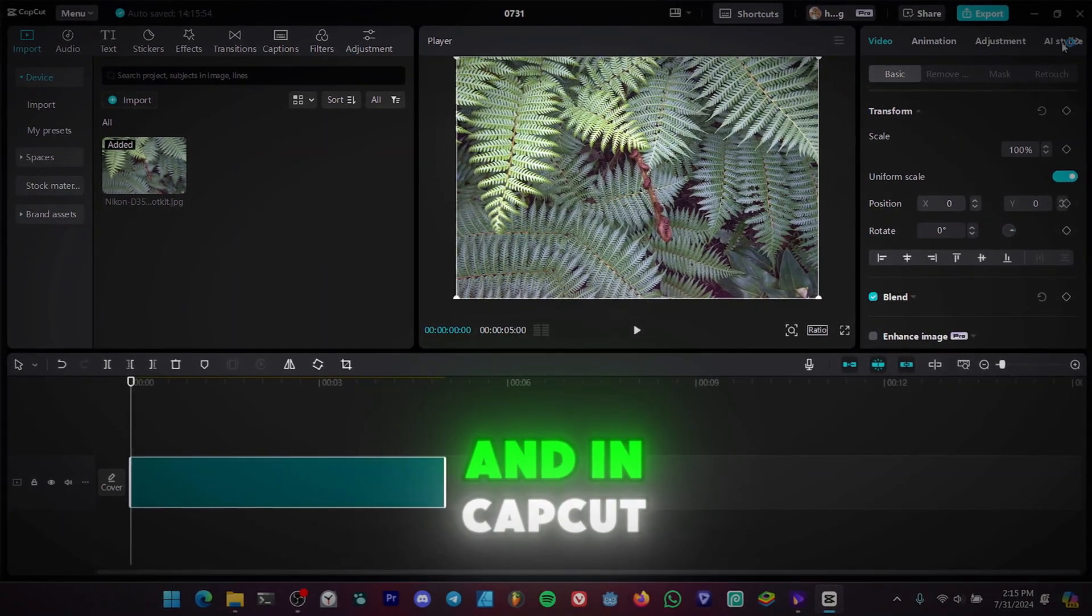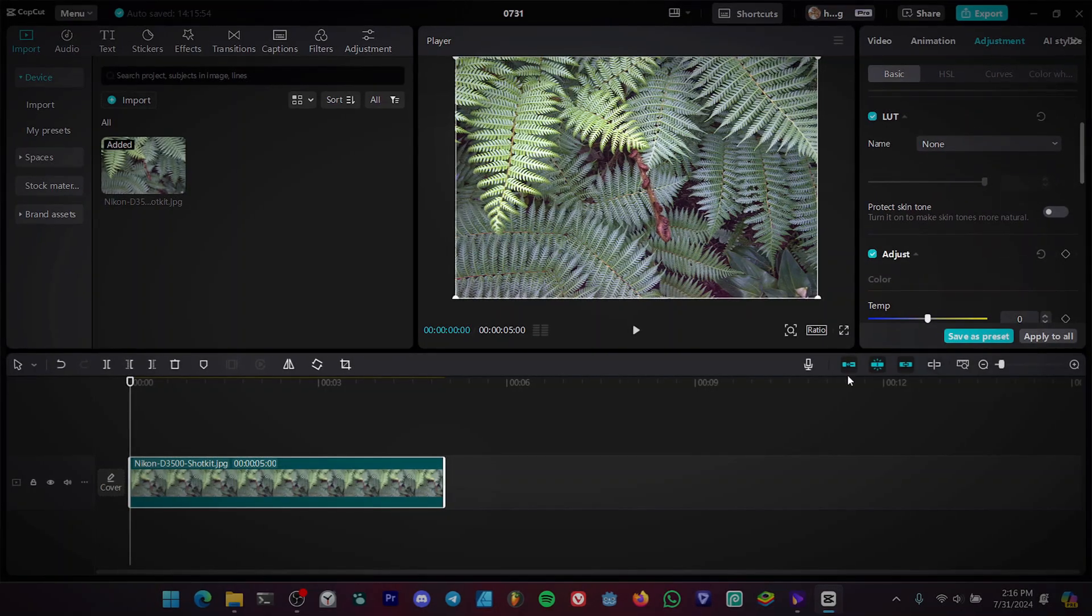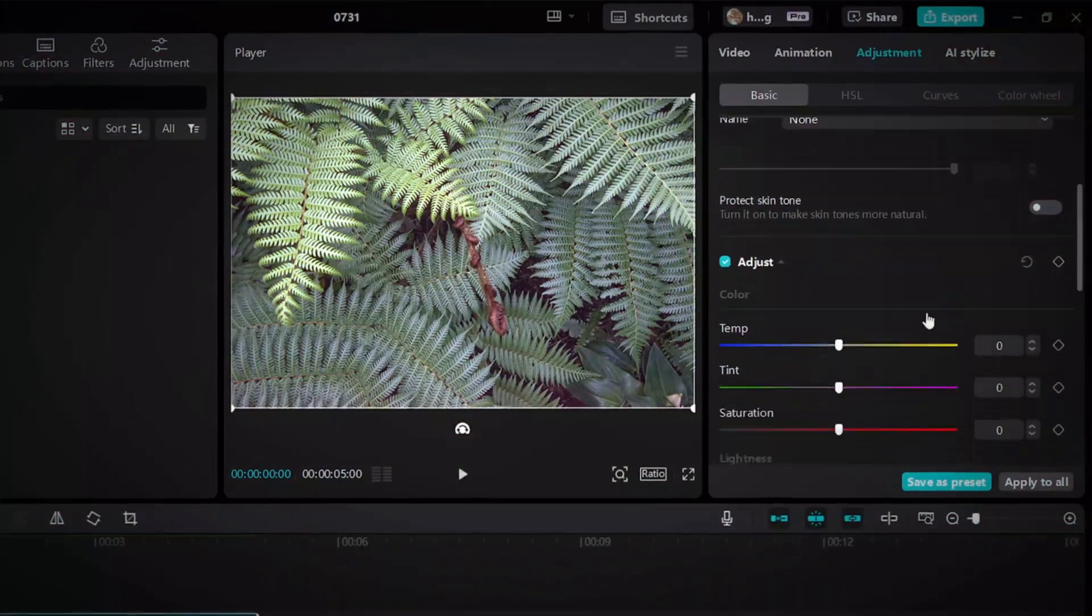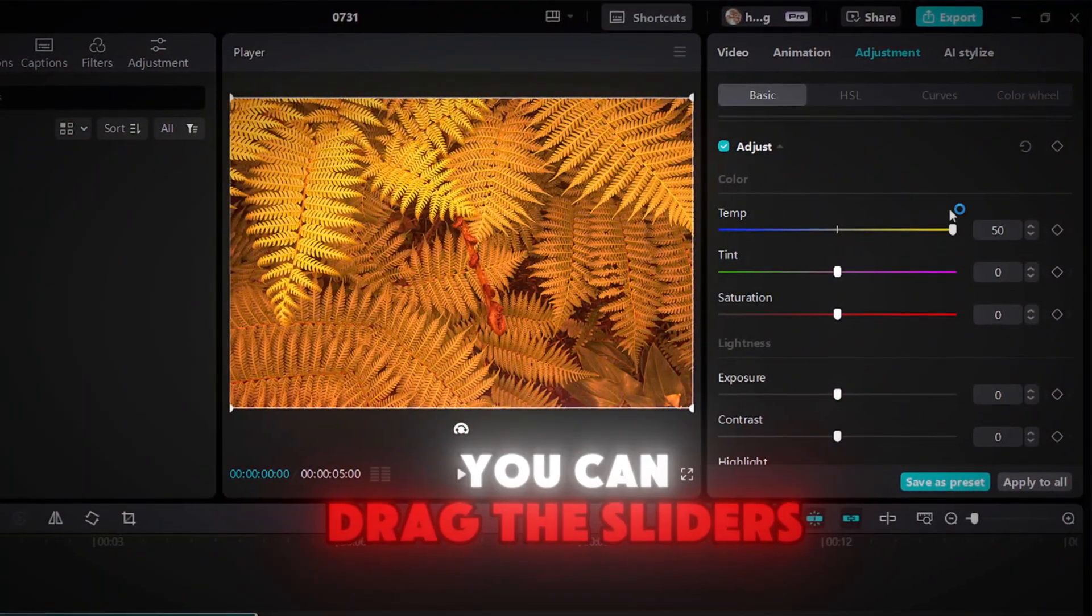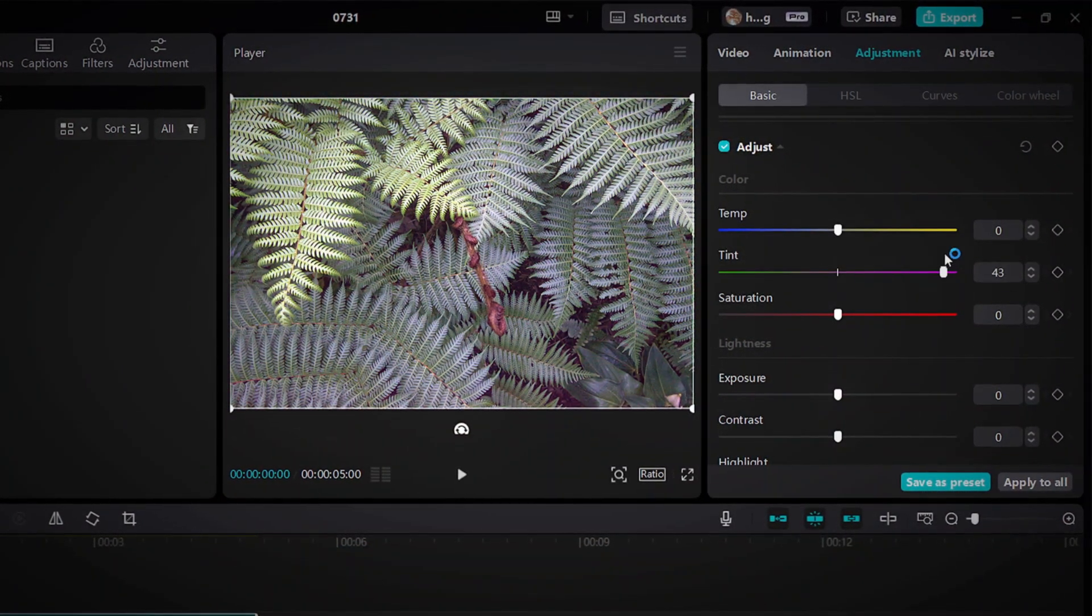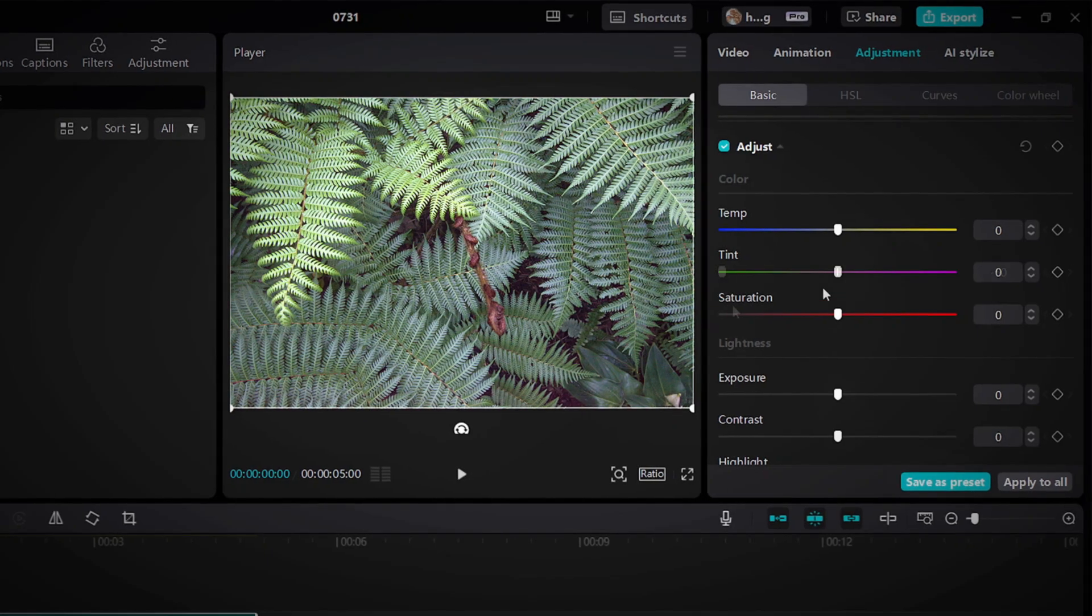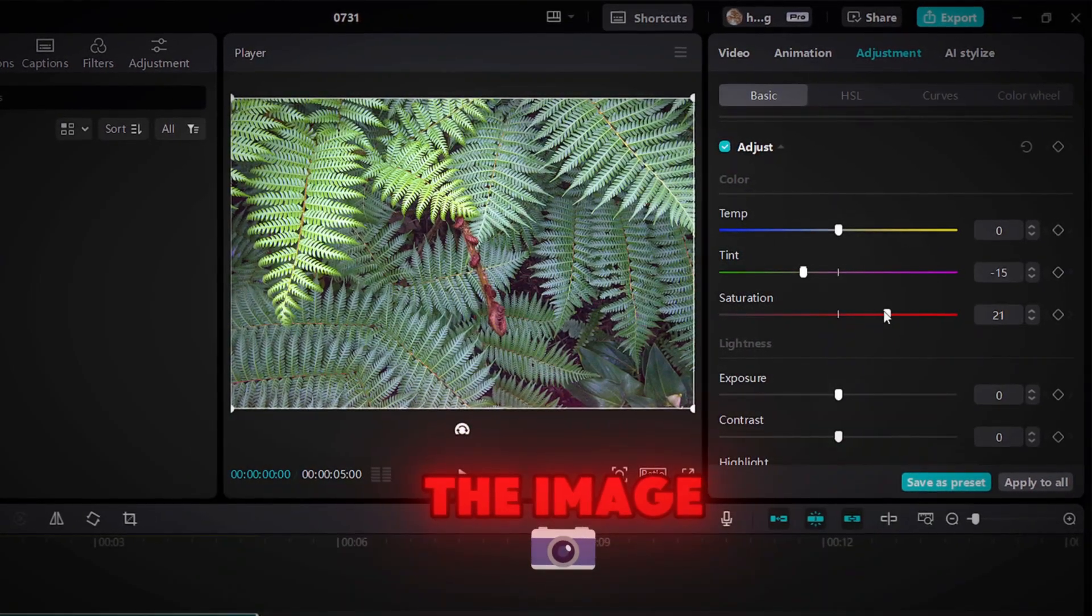And in CapCut, you can even color grade the image. As you can see, you can drag the sliders. Here is me color grading the image.